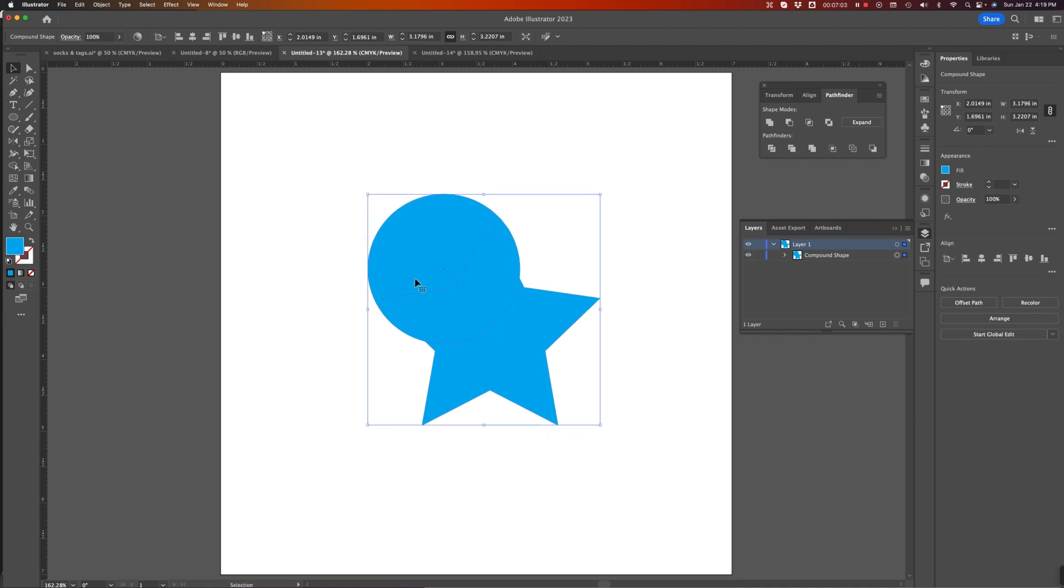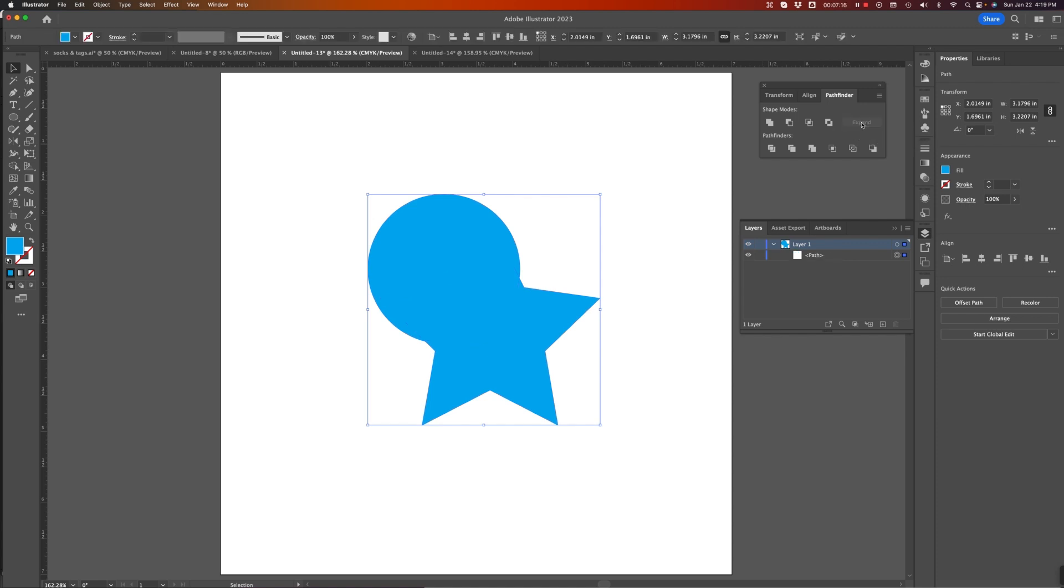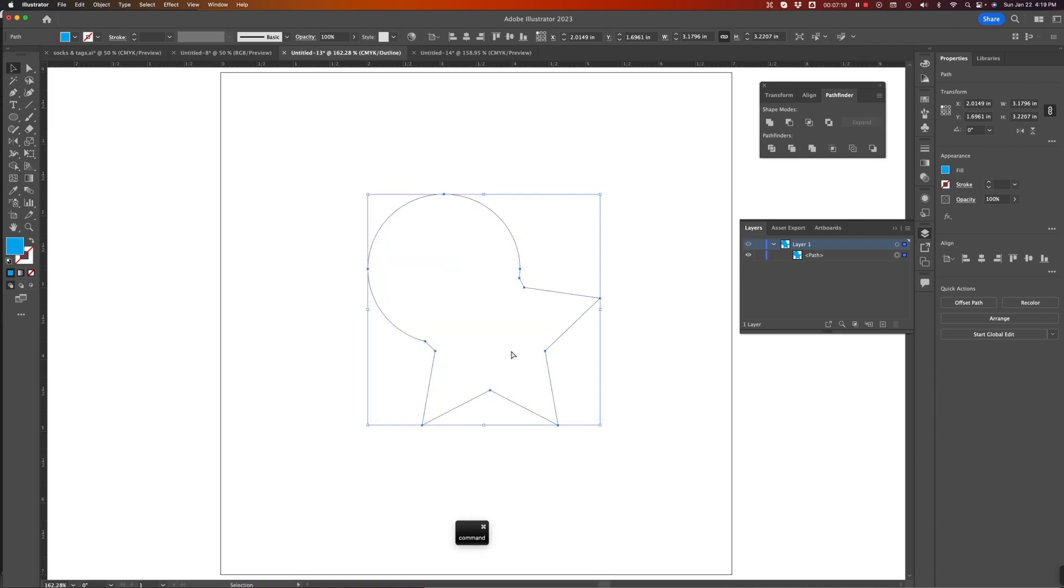When I use these as an appearance, I always like to make sure that when I've got everything the way I want it, you'll notice that the Expand button is now active on the Pathfinder panel. I'll click Expand. And now, when I look at this in Outline mode, you'll see that I've got a view similar to what I had way back here when I just used the Unite tool.